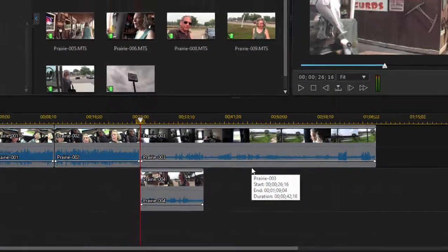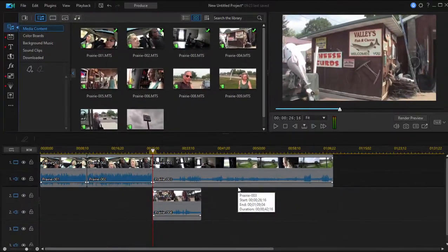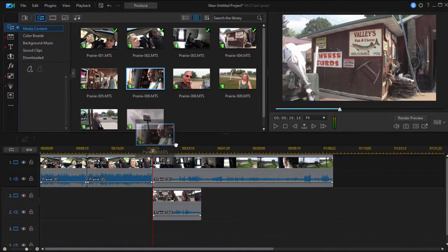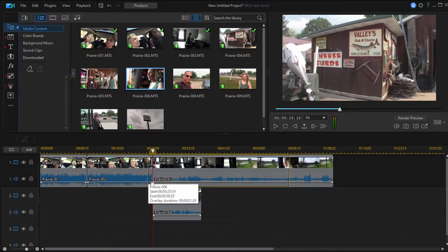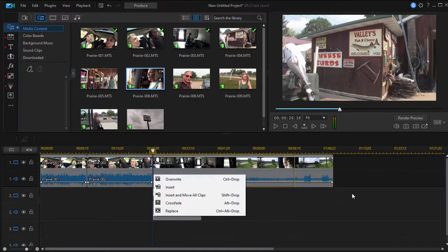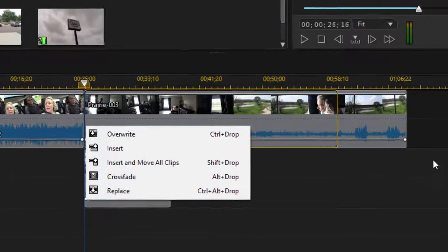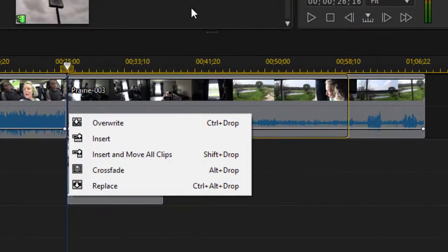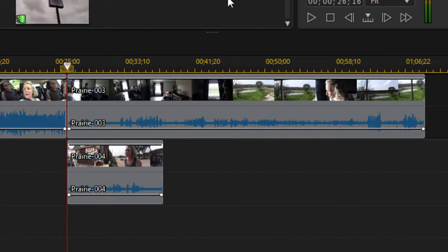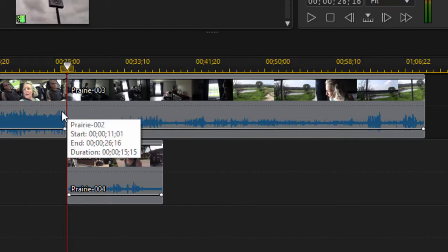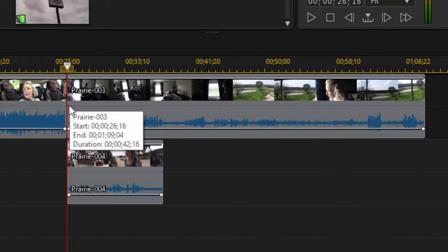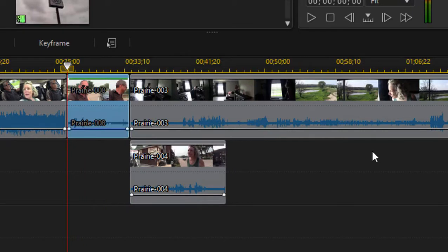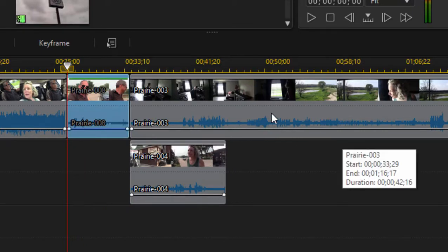Now that's an extra click you have to do every time you insert a clip. You have to decide whether it's going to insert and only affect that track or whether it's going to insert and move all the clips on all tracks. There are shortcuts. This time I'm going to hold down the shift key when I insert that clip, and you'll see that when I do that, I didn't have to make that decision. It automatically knew I wanted to ripple.